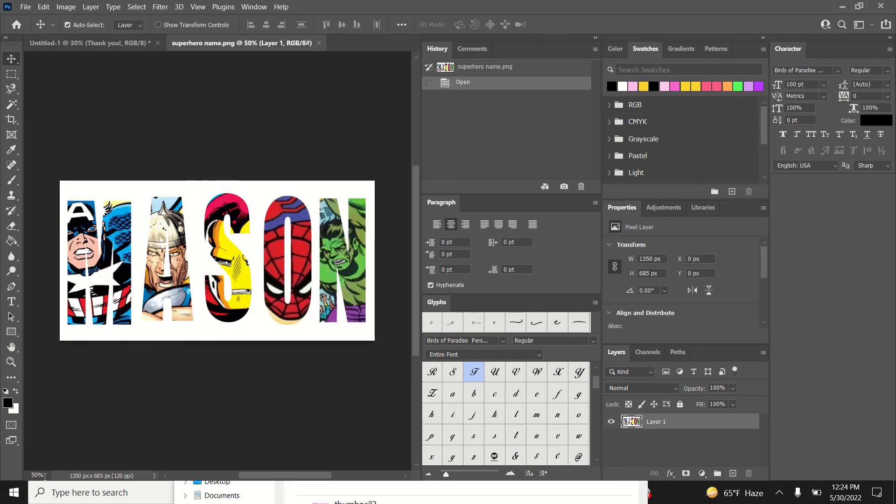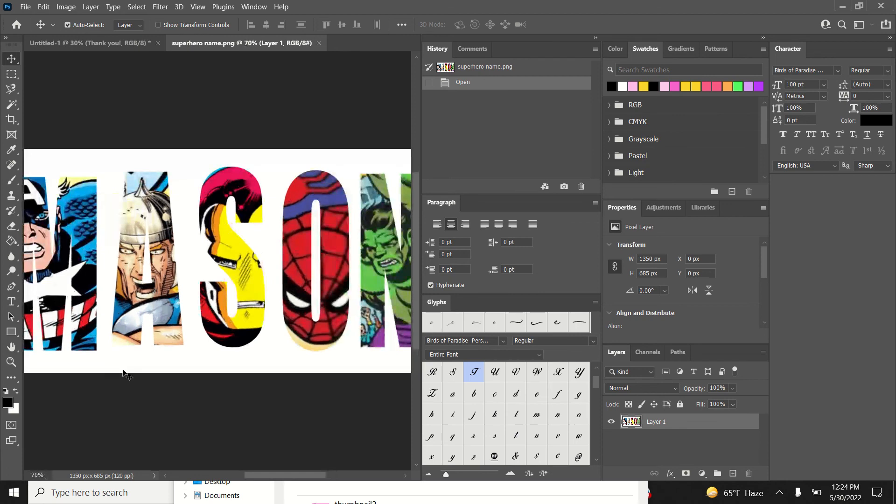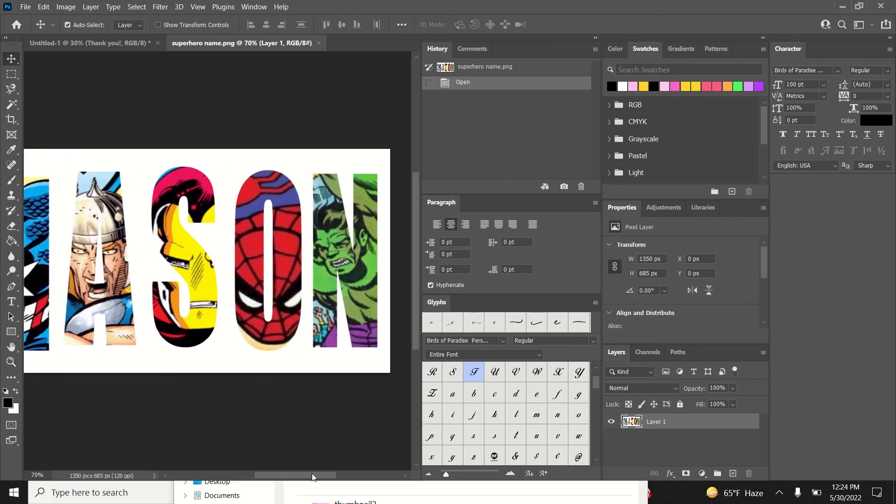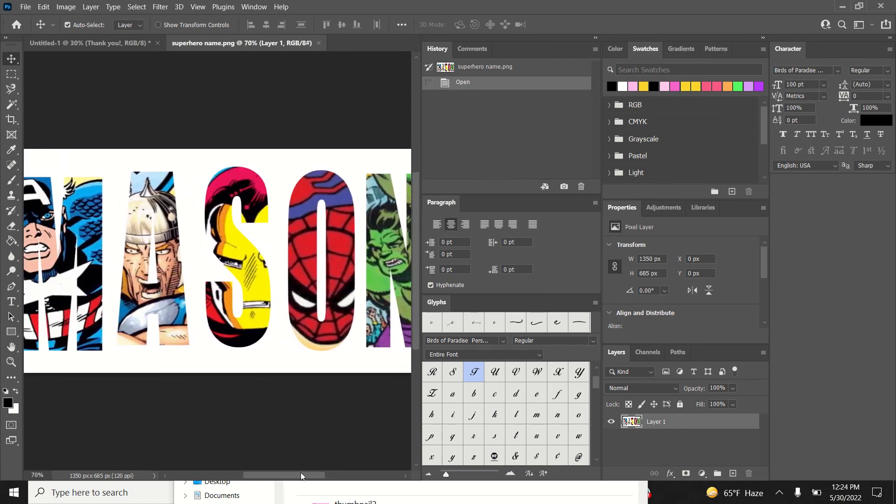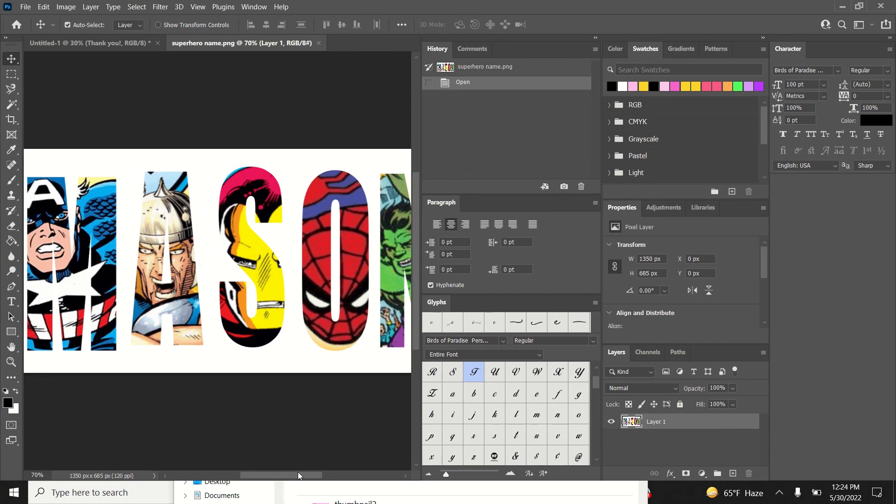I've even created this cool superhero name stencil using clipping masks and printed it on a shirt and poster. If you're interested in learning how to create your own custom t-shirts, I have plenty of videos on my channel where I go over how to do that.